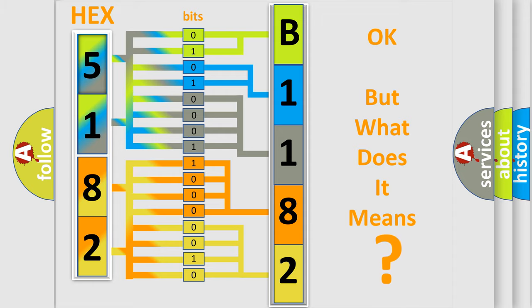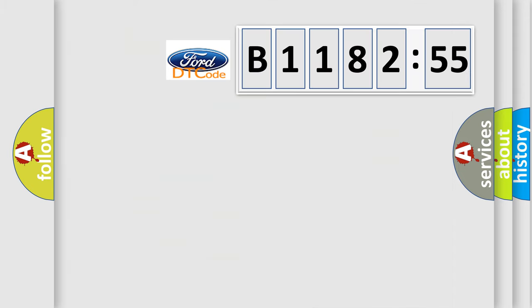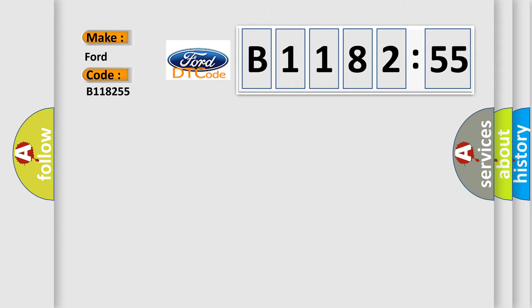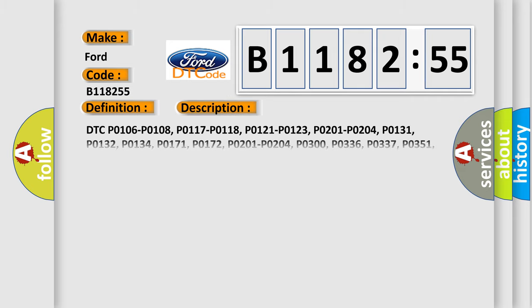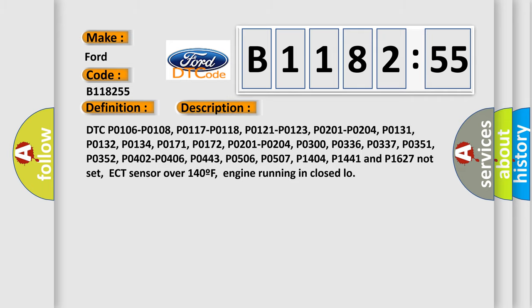We now know in what way the diagnostic tool translates the received information into a more comprehensible format. The number itself does not make sense to us if we cannot assign information about what it actually expresses. So, what does the diagnostic trouble code B118255 interpret specifically for Infinity car manufacturers? The basic definition is O2S11 Bank 1 Sensor 1 Slow Response.